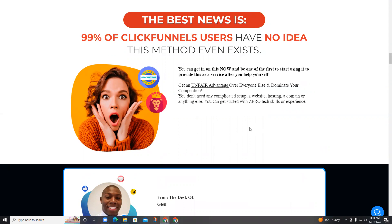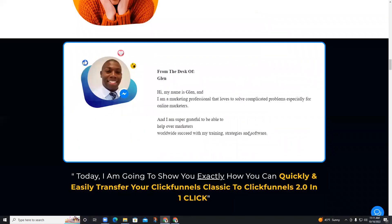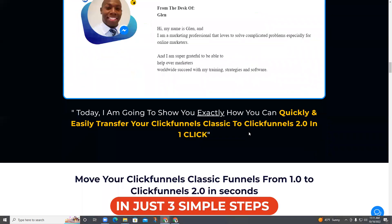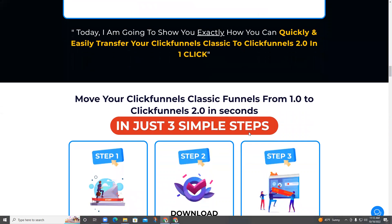You don't need any complicated setup, a website, hosting, a domain, or anything else. You can get started with zero tech skills or experience. Move your ClickFunnels Classic funnels to your new ClickFunnels account in seconds.